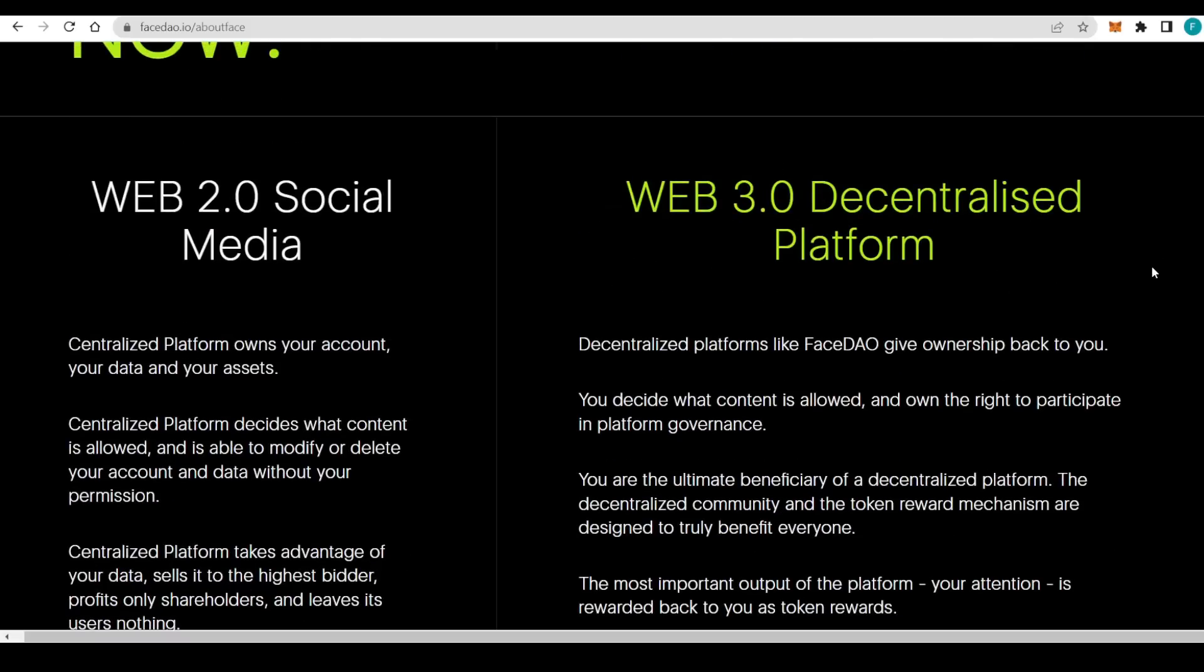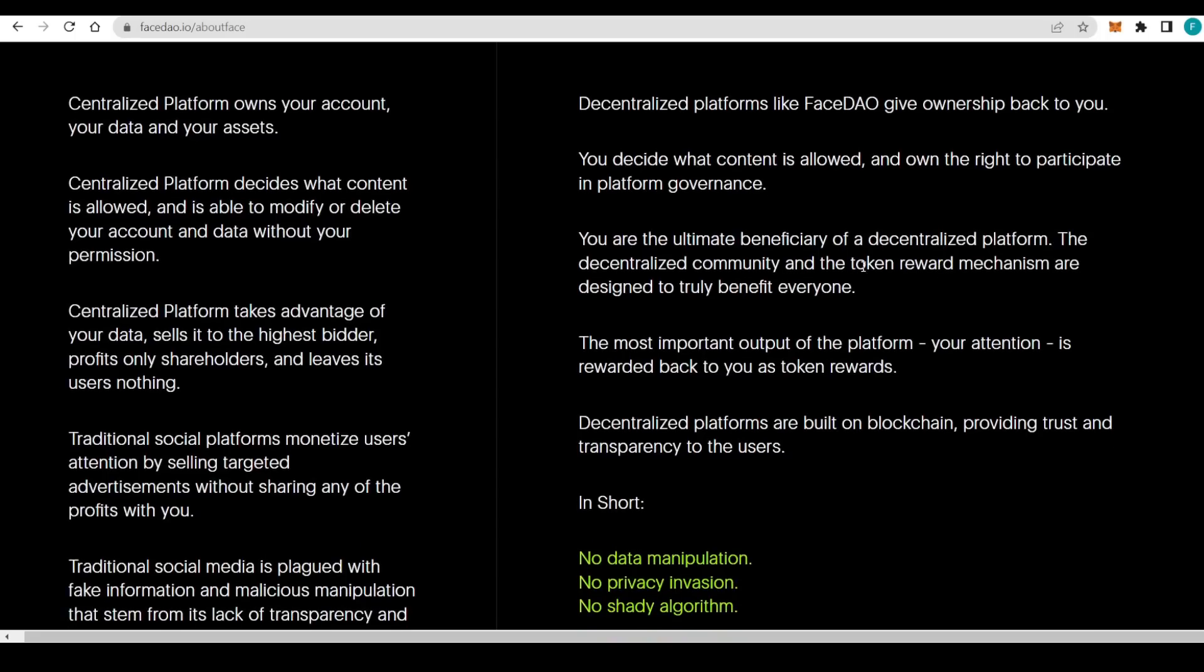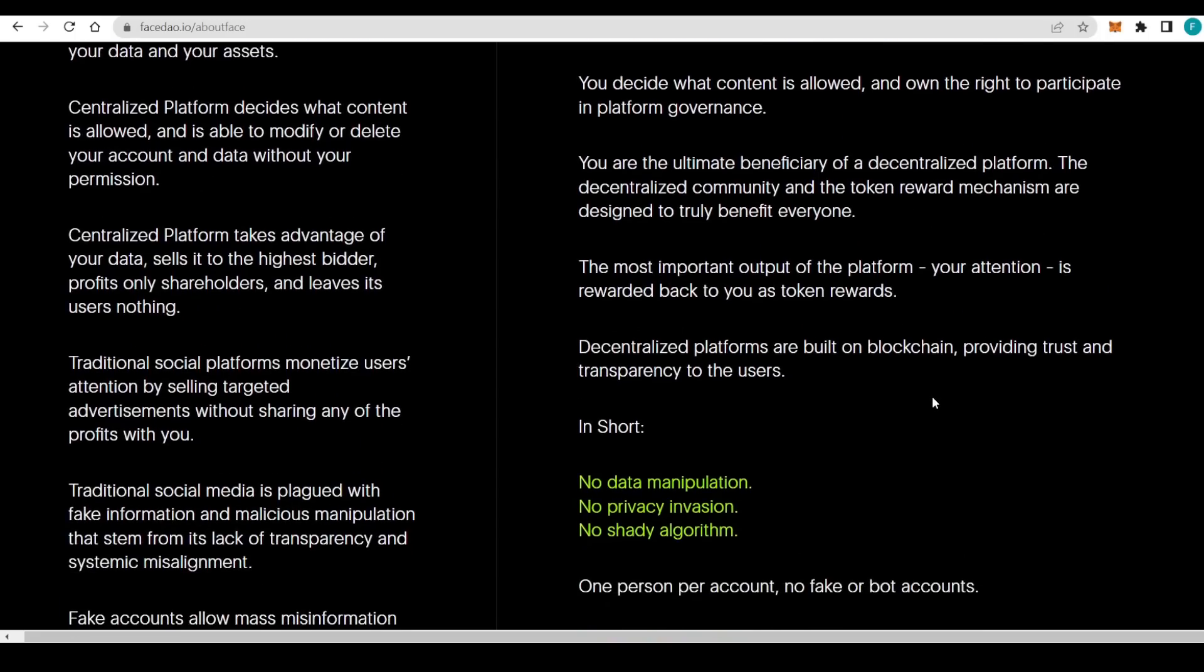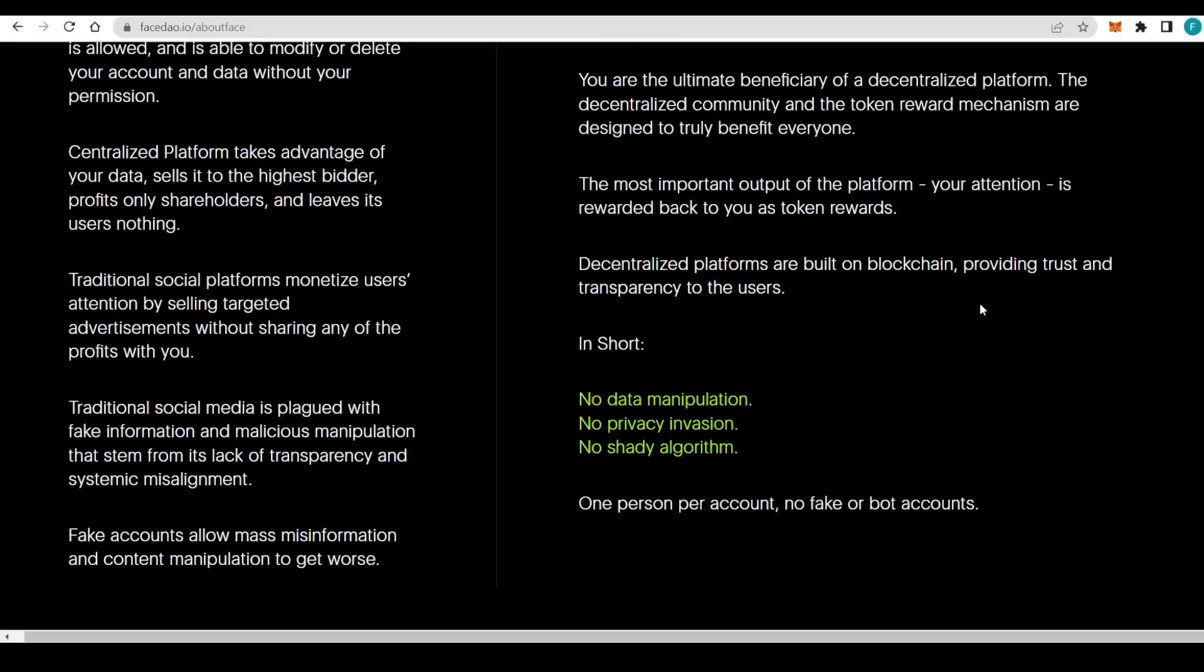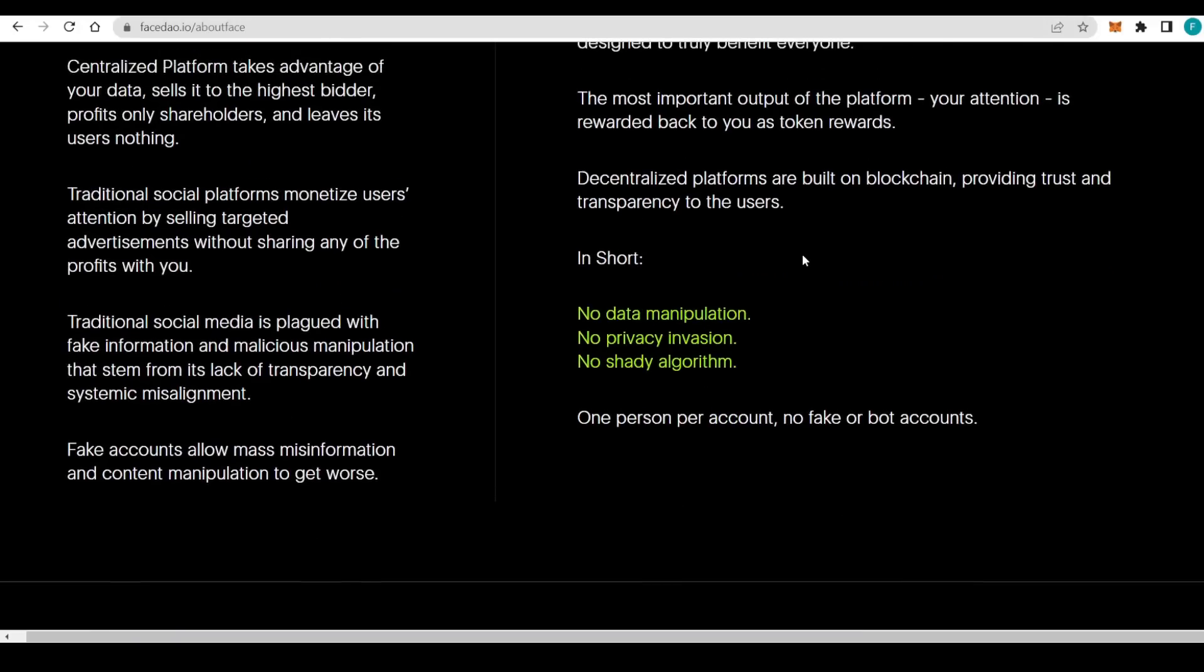Fake accounts allow mass misinformation and content manipulation to get worse - we have trolls, etc. That is where a Web3.0 decentralized platform is coming to us. We have a platform like FaceDAO giving ownership back to you. You decide what is allowed. You own the rights to participate in platform governance.